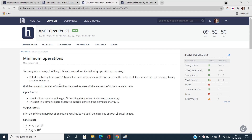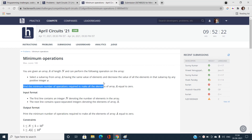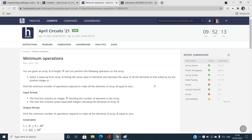Let me clear everything after reading the problem statement. So, we have been given an array of length N and we can perform the following operation: select a subarray of consecutive elements that all have the same value, and decrease the value of all elements in that subarray by any positive integer x.